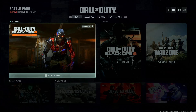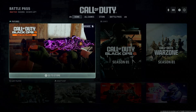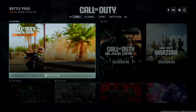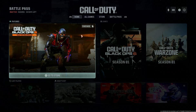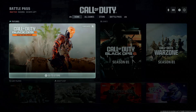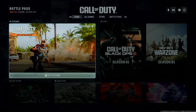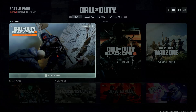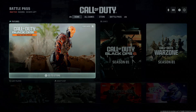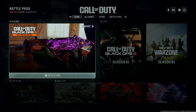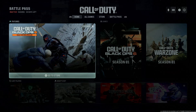I have Call of Duty Black Ops 6 and today I will show you how to change the party privacy. Basically, if you find that people are joining randomly and you'd like to limit that, or if you'd like to have certain people in your particular party, you can change the party privacy to suit your needs.